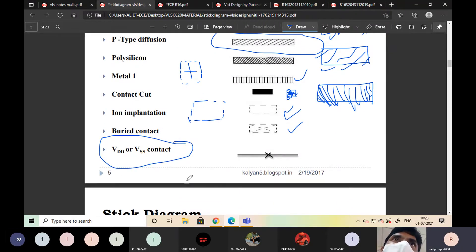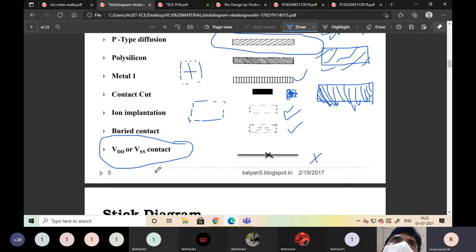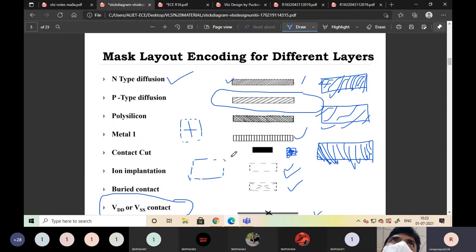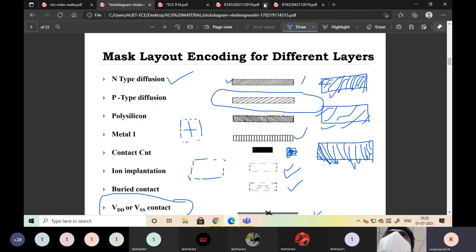Buried contact is used for VDD or VSS contacts — source and ground. VDD is the source, VSS is the ground. The cross section indicates the contact, whether it is a regular contact or a VDD/VSS contact. This covers the different layers in the MOSFET.